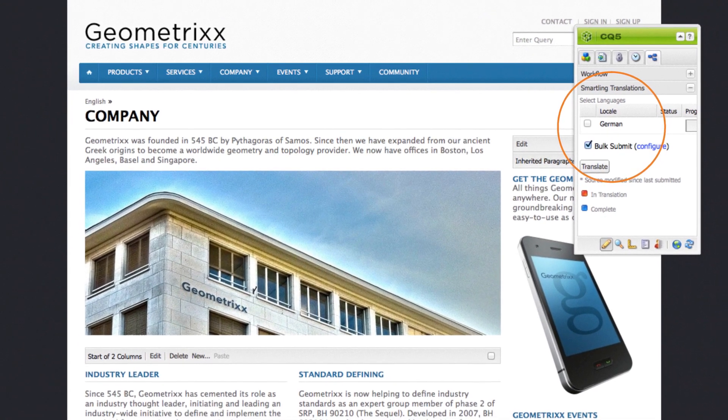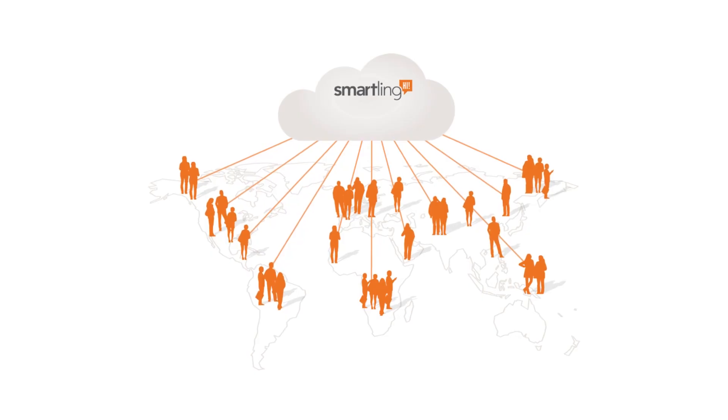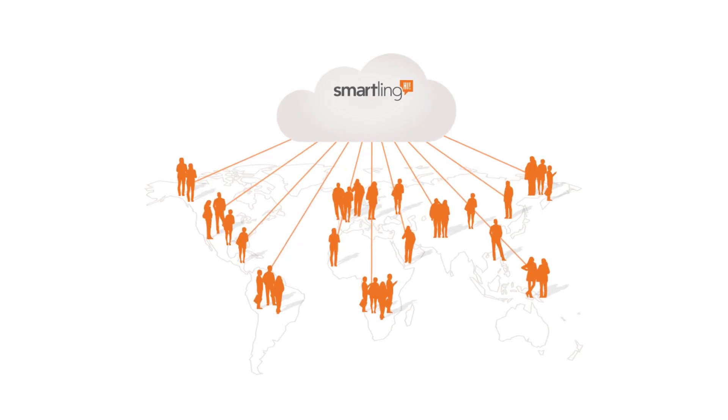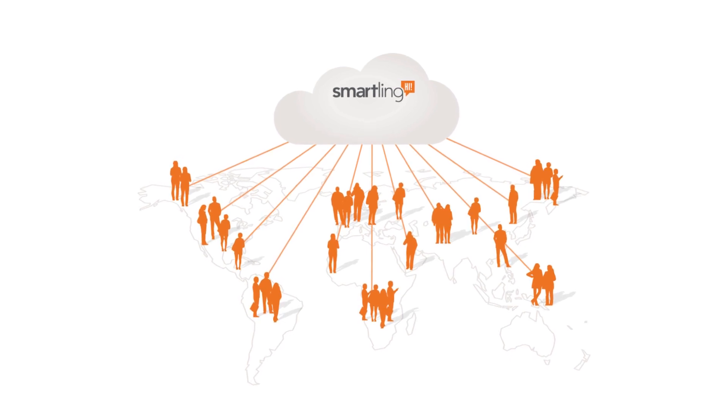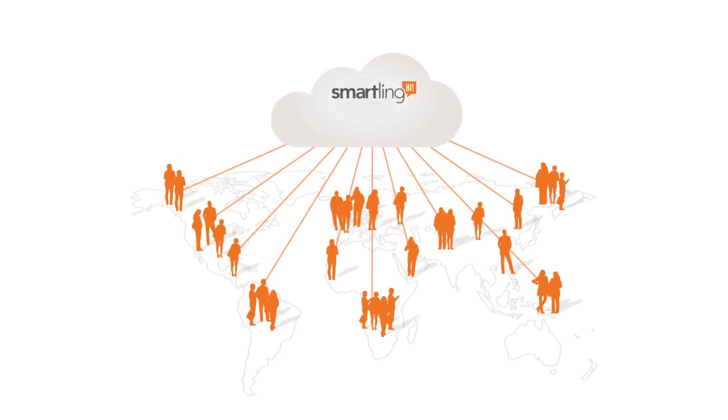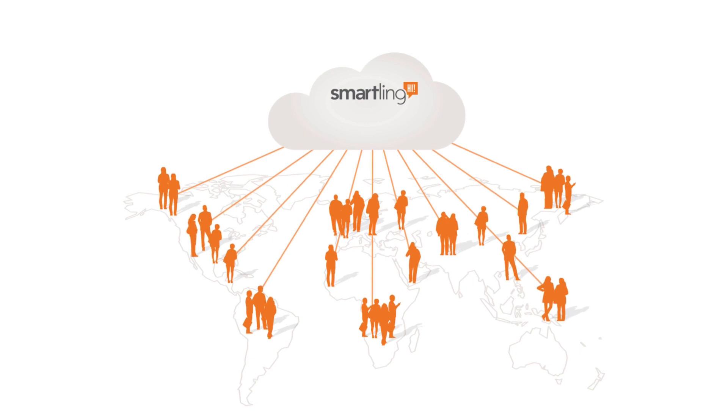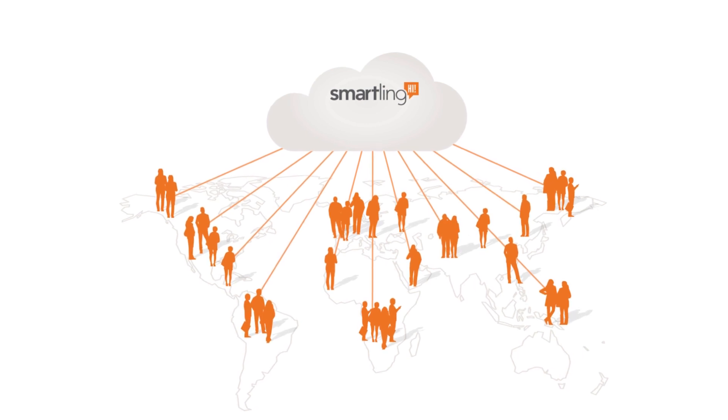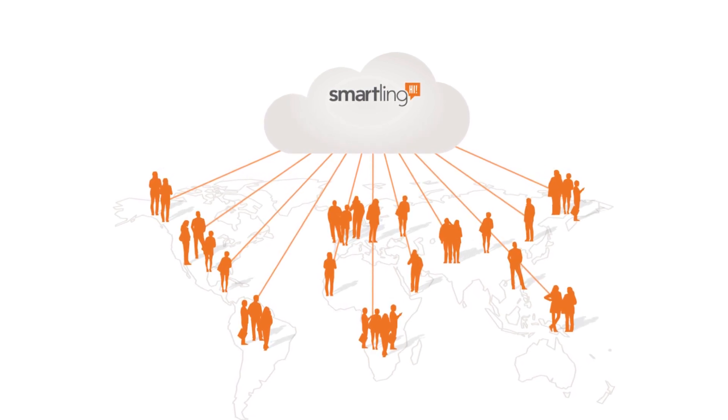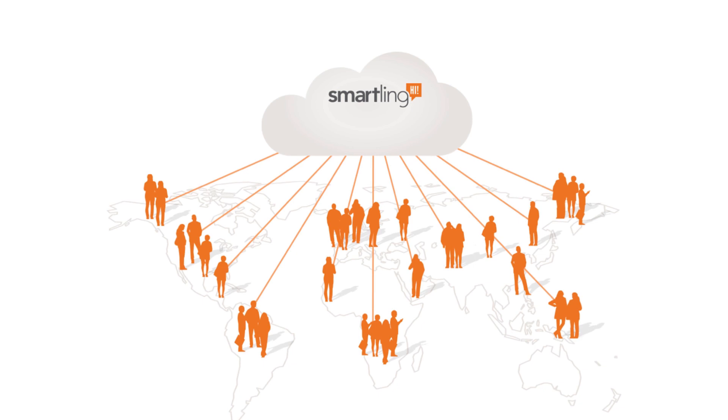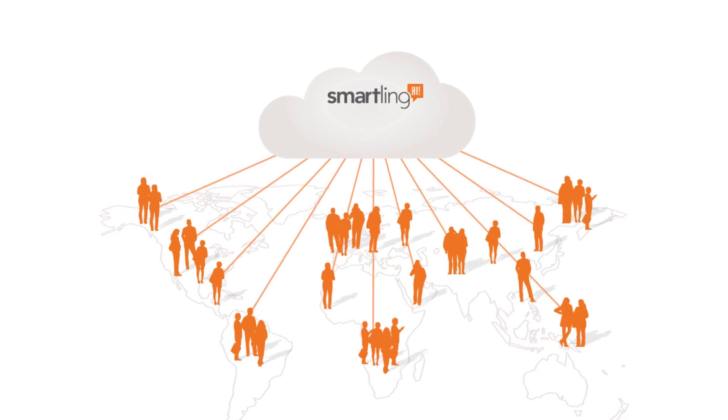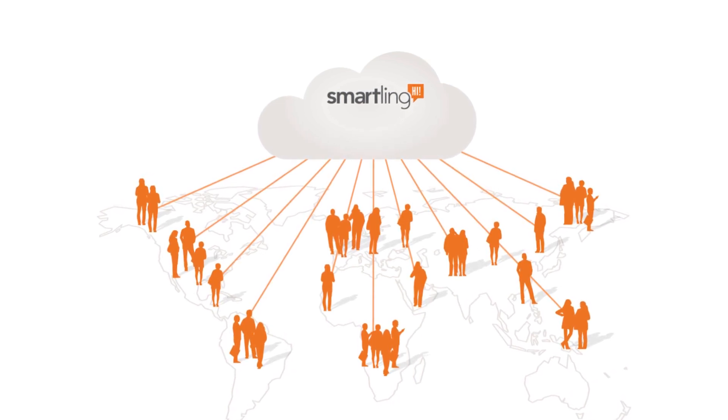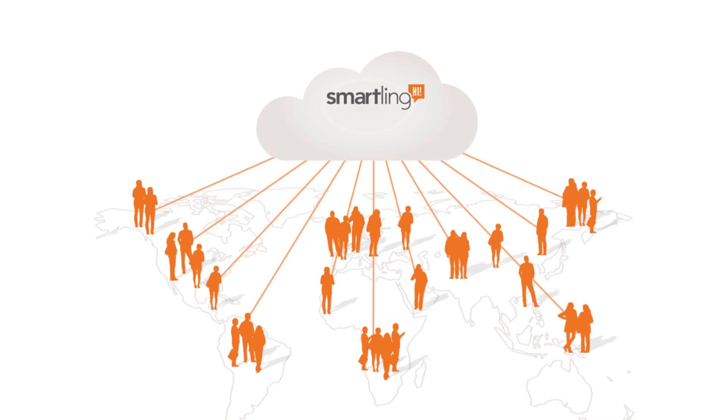Who creates the translations? That's entirely up to you. We recommend professional human translation for nearly all translation projects. Need help finding a translation provider? No problem! Smartling offers you a network of expert translation partners that can handle the work for you.